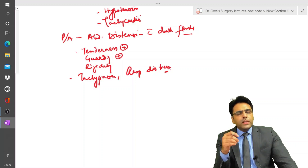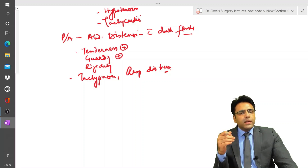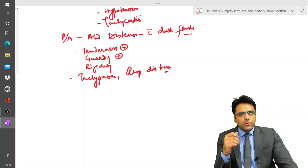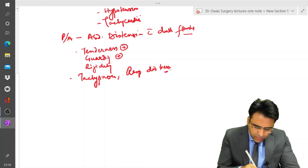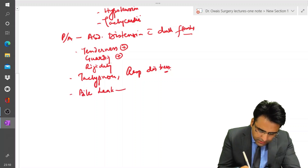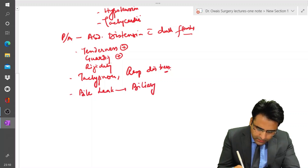If there is an associated bile duct injury, bile will leak into the peritoneal cavity and the patient may have features of biliary peritonitis.